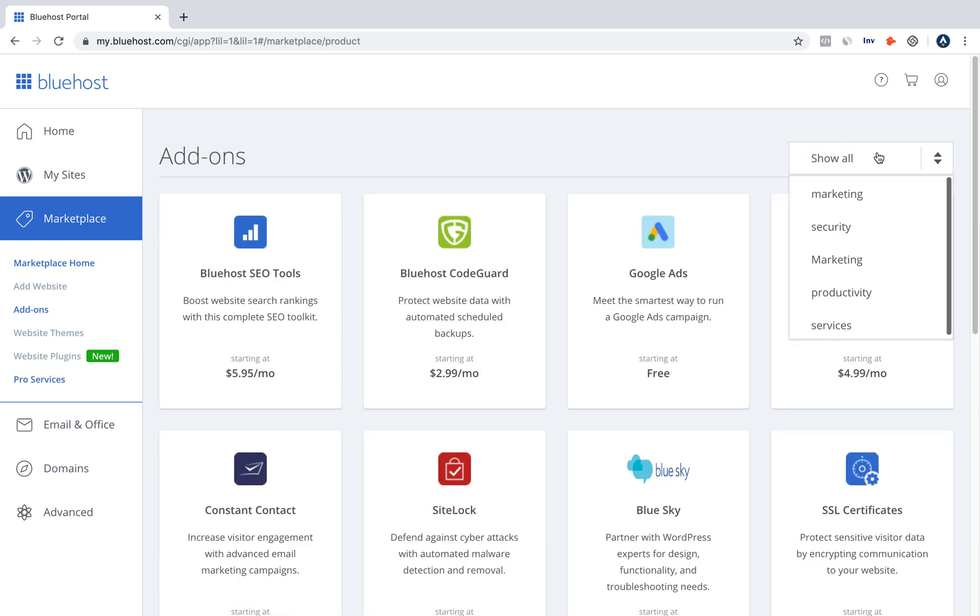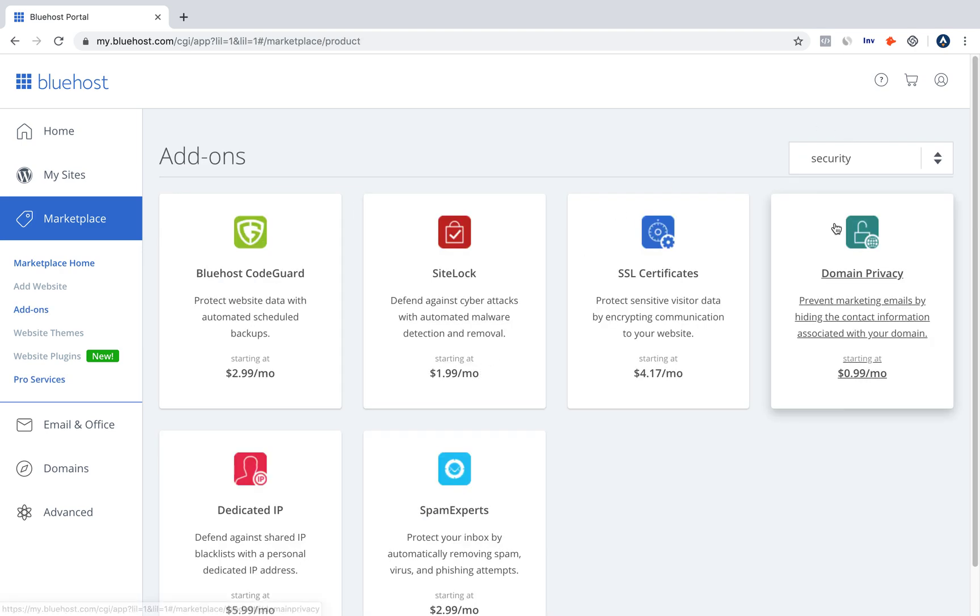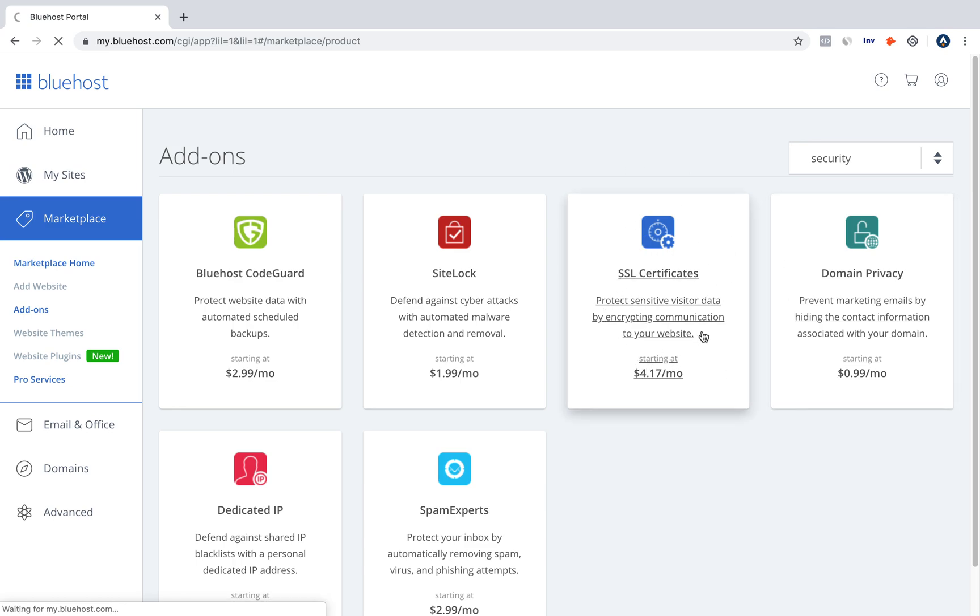You go here into Add-ons, then you go over to Security, and this little thing called SSL certificates pops up. You click it.